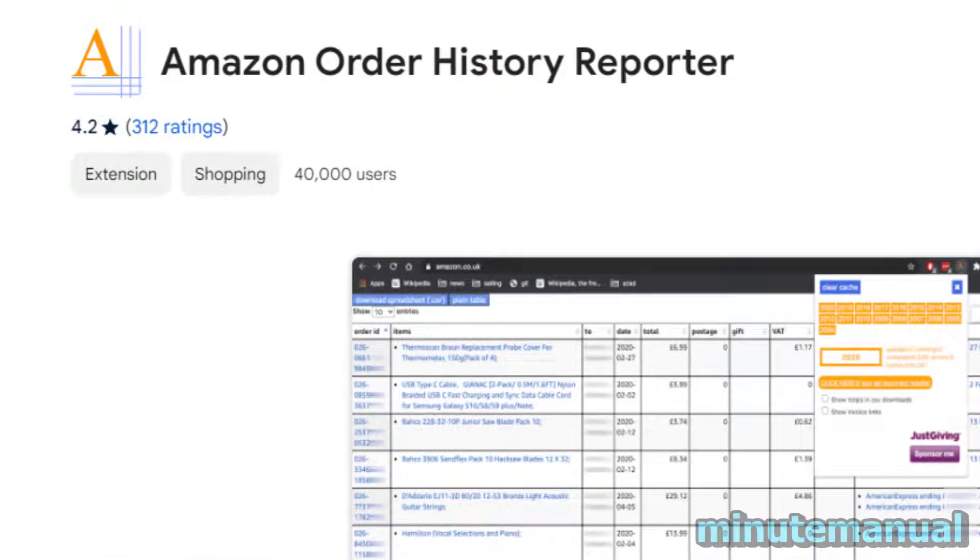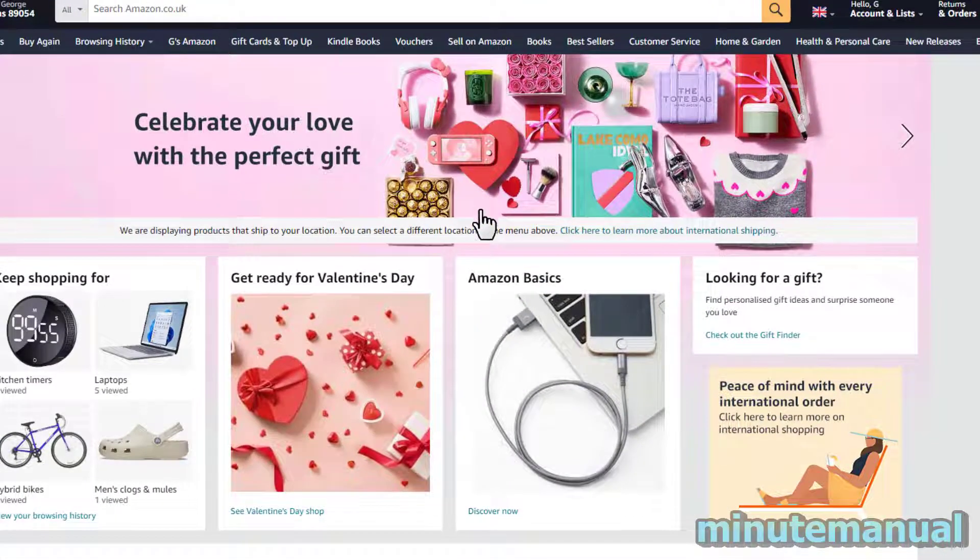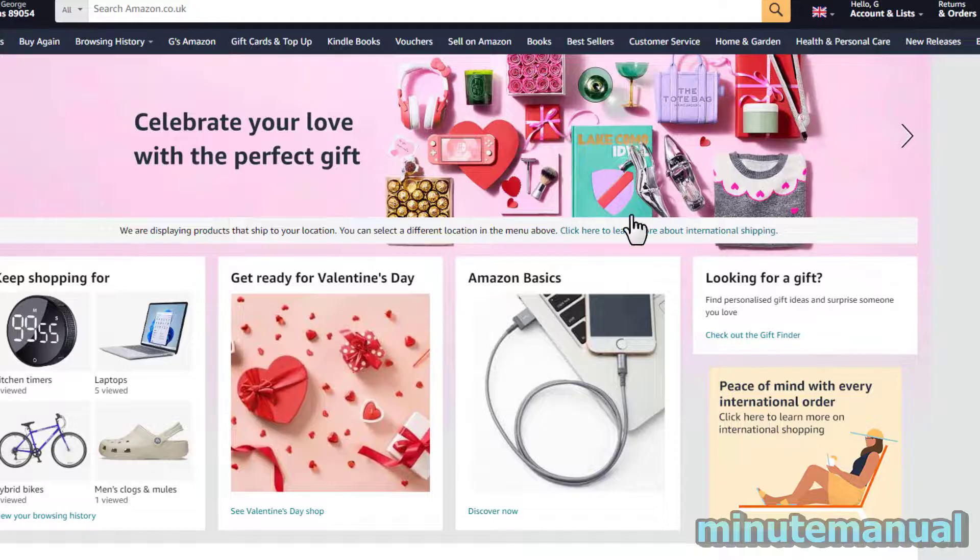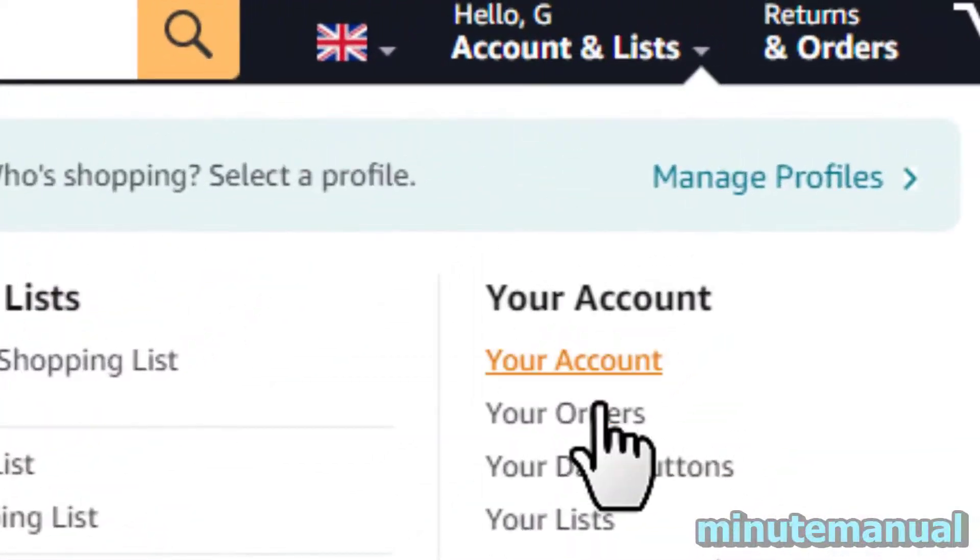And now we're going to head back to Amazon. From Amazon hover over your name and then click on your orders.